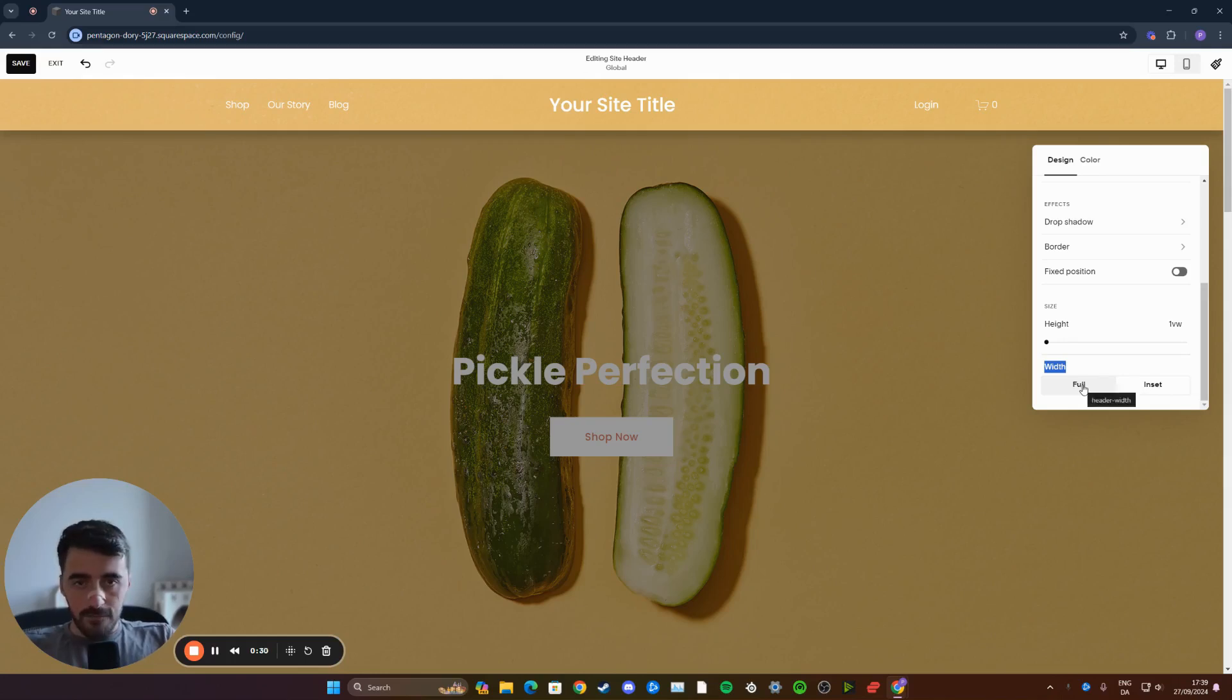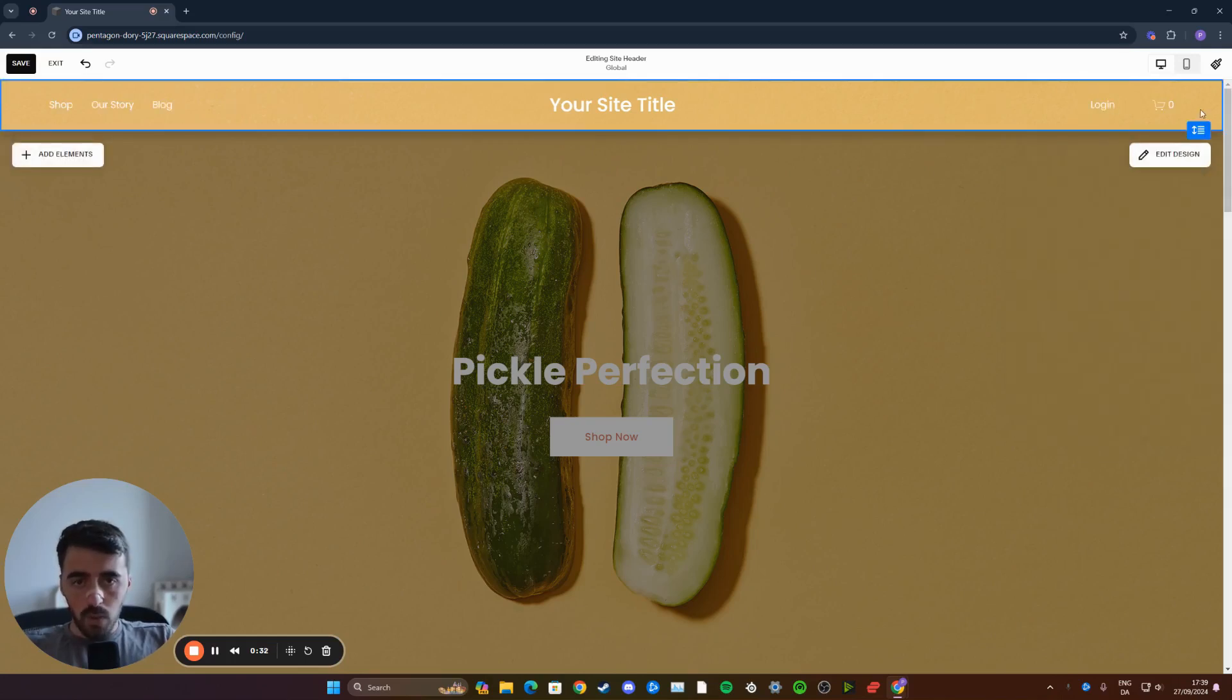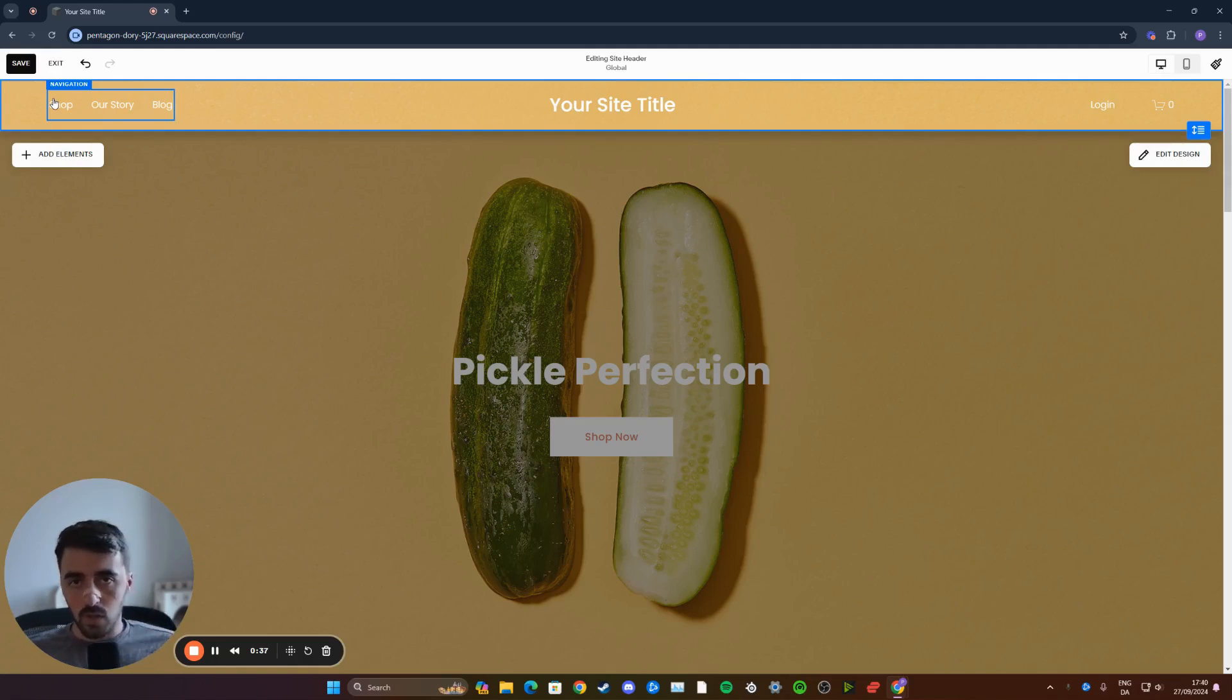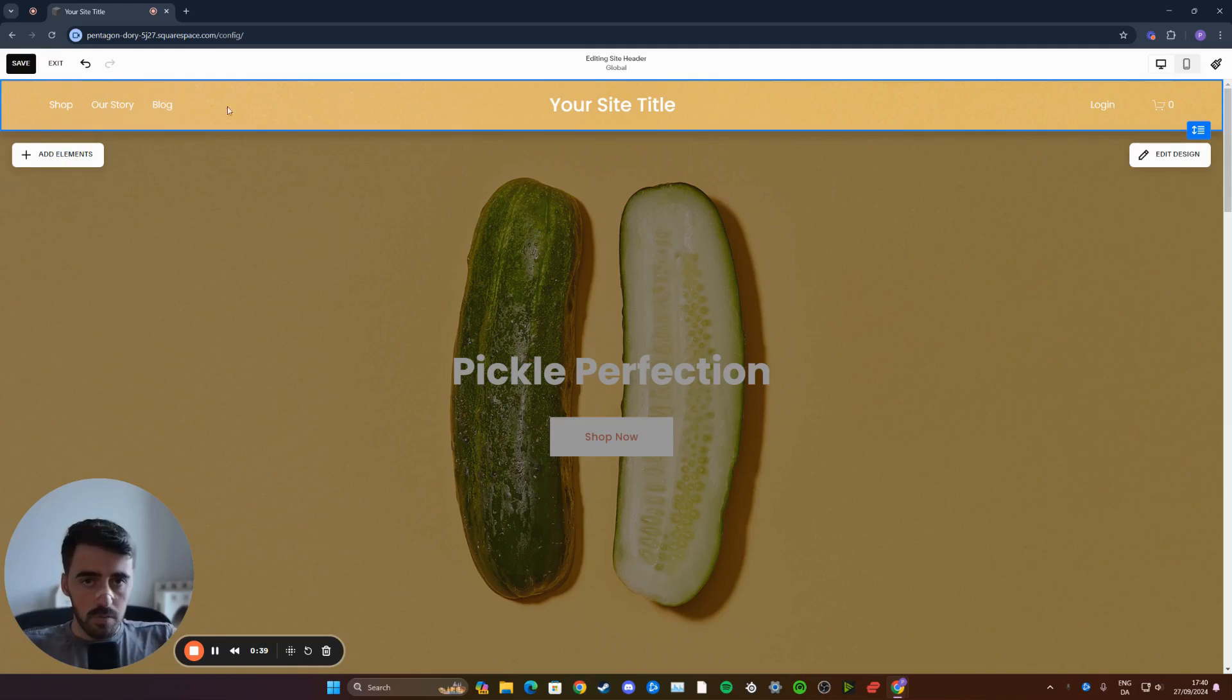If I press full, however, they will go all the way to the sides, meaning that they're now full width and depending on whatever screen the user is previewing the website, they will automatically adjust to that.